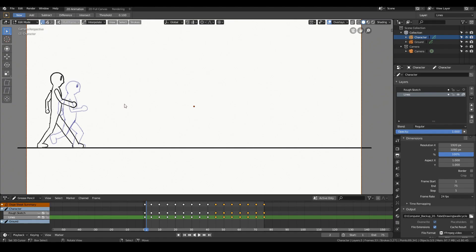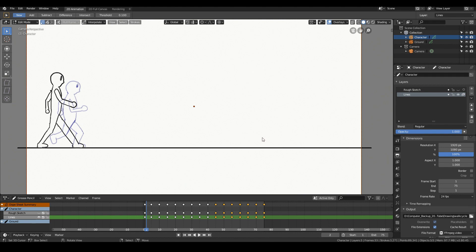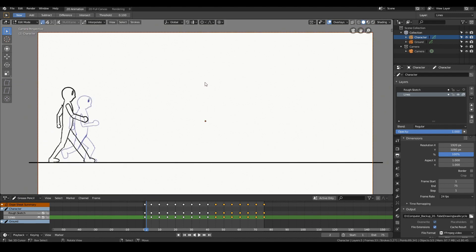So I'm going to skip a lot of the stuff that I did from the previous videos like how to add a ground, how to work with layers and all that stuff. If you want to learn how to do that stuff please go ahead and check out either the bouncing ball animation video or the walk cycle animation video. This is just purely going to be a run cycle animation tutorial and that's about it.